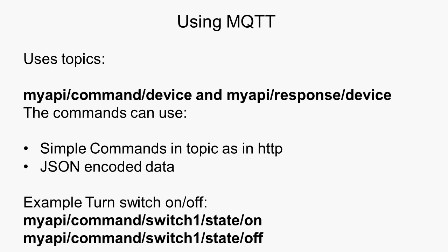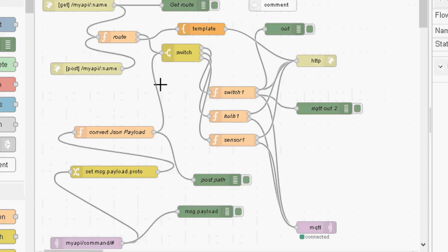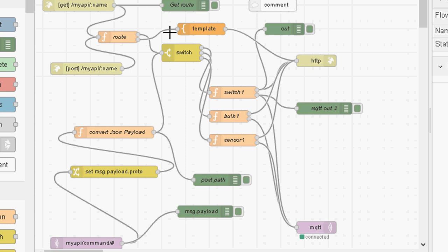So let's go on and take a quick look at using the test API. Okay, so this is a flow. I'm not going to take you through this in detail, but the top bit is the HTTP part, and the bottom is the MQTT part. And here are the devices switch1, bulb1, and sensor1.